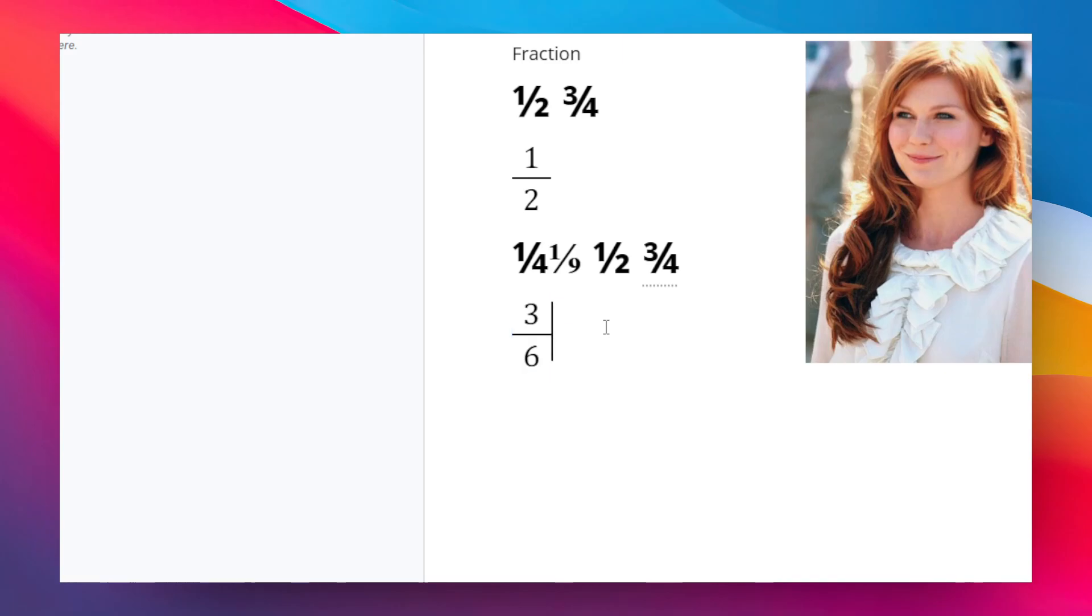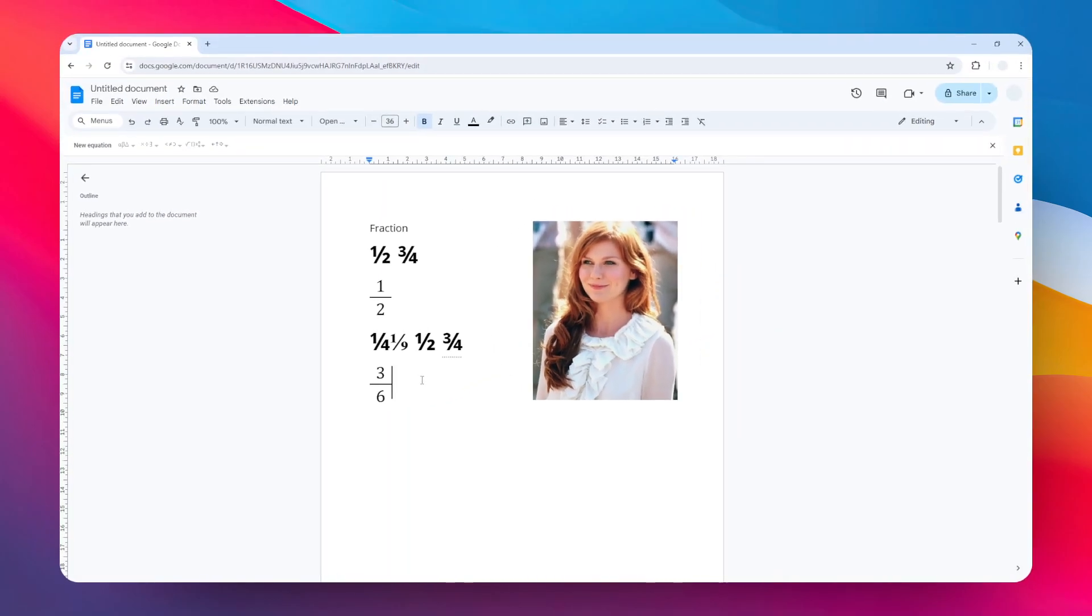And yeah, that's basically how you can create fractions in Google Docs. I hope you find this video helpful, and I'll see you in the next video.